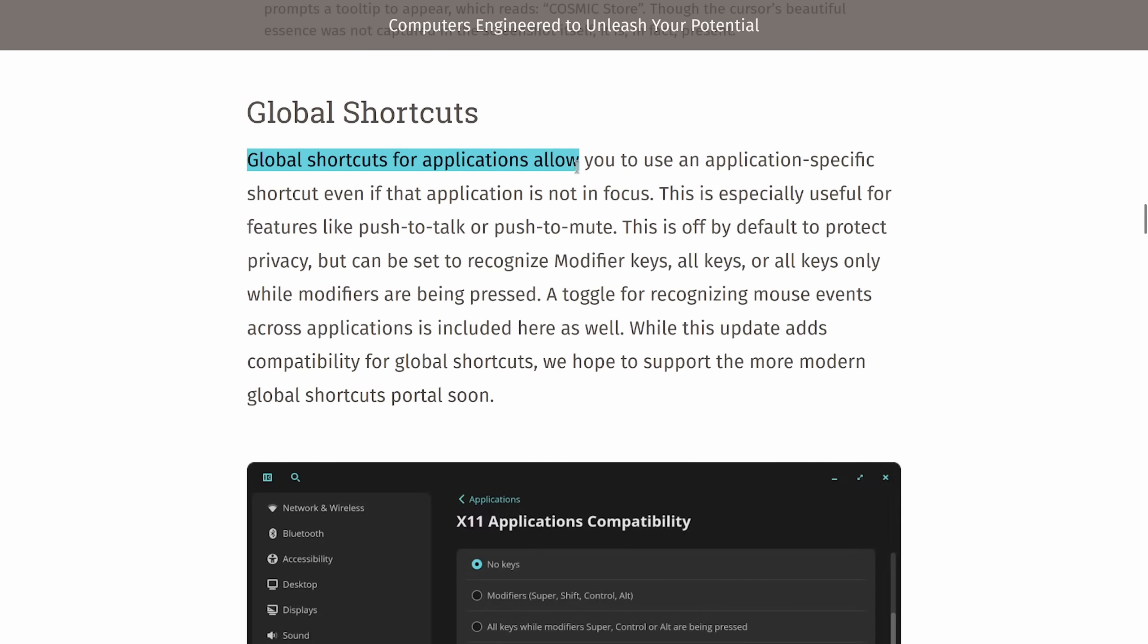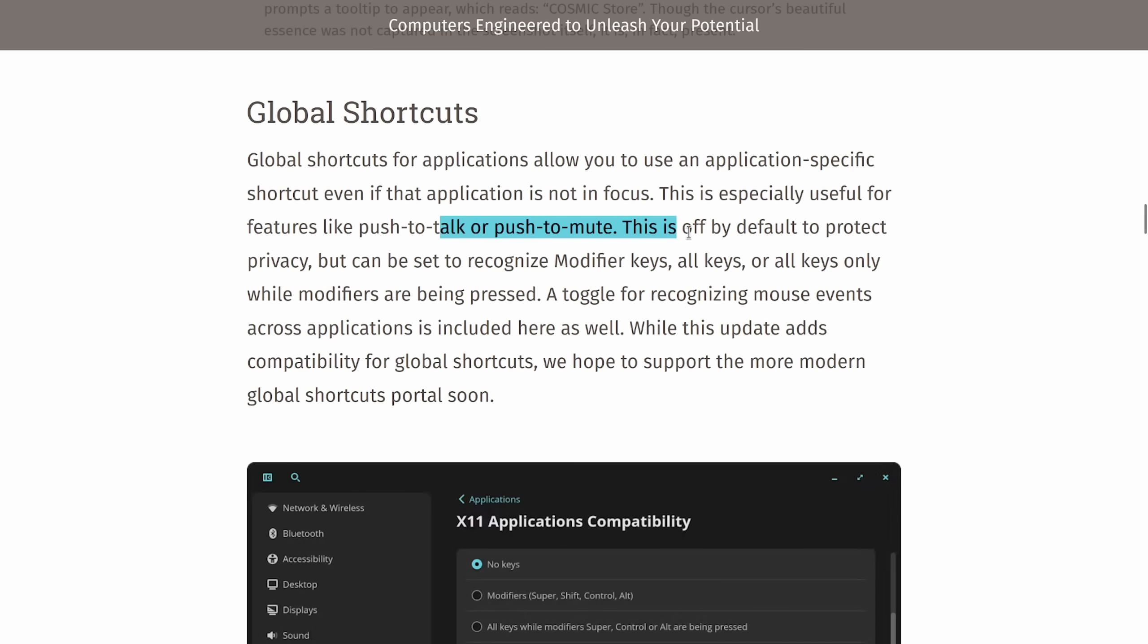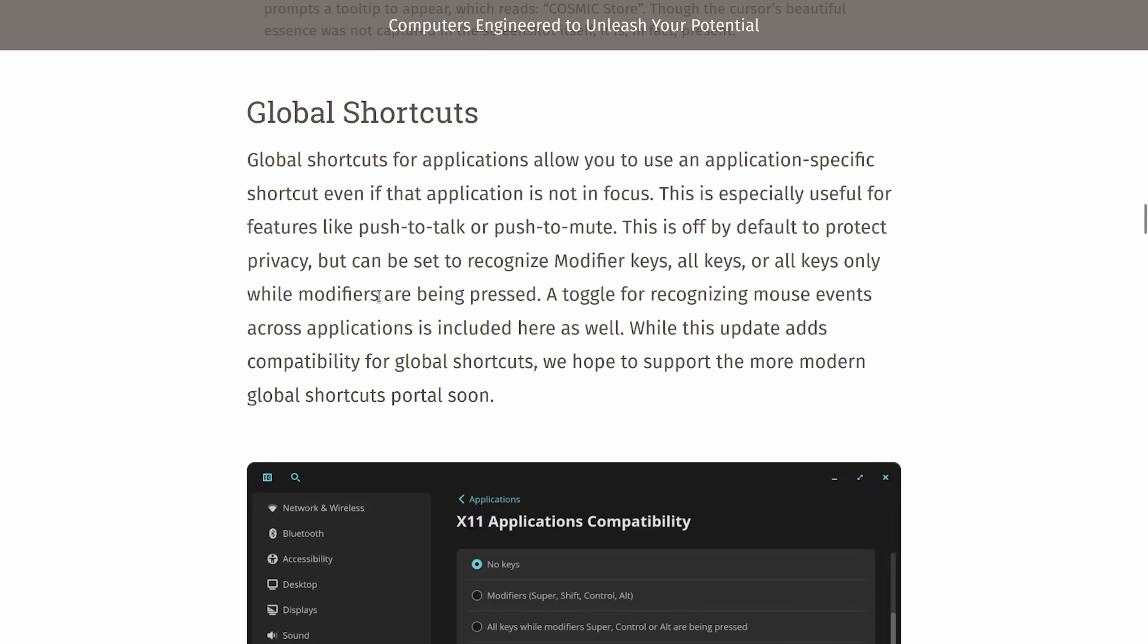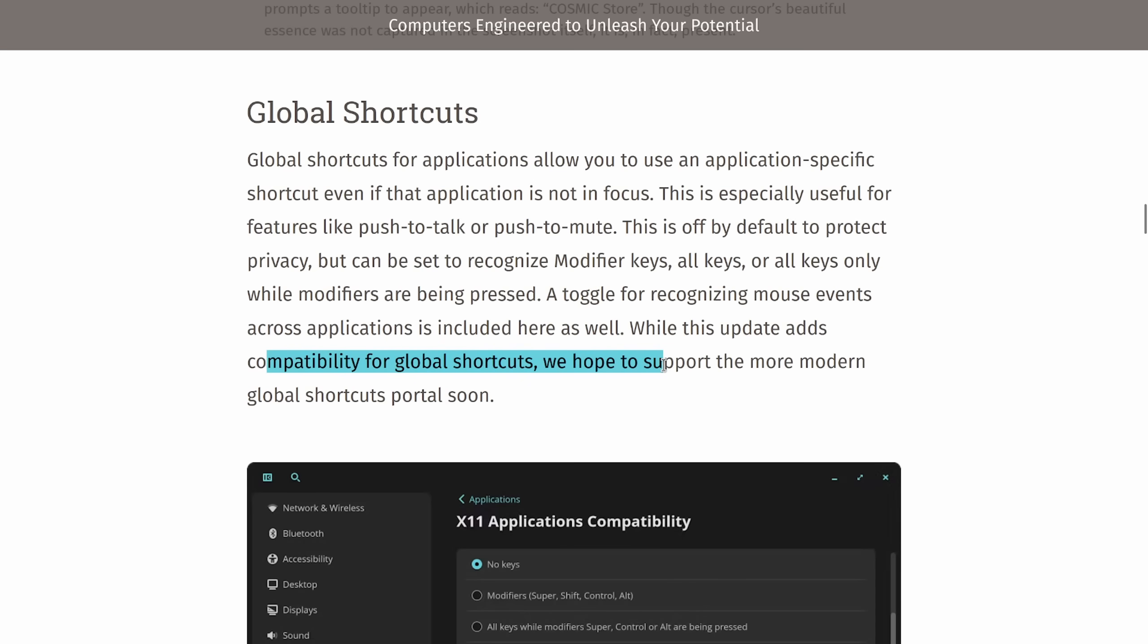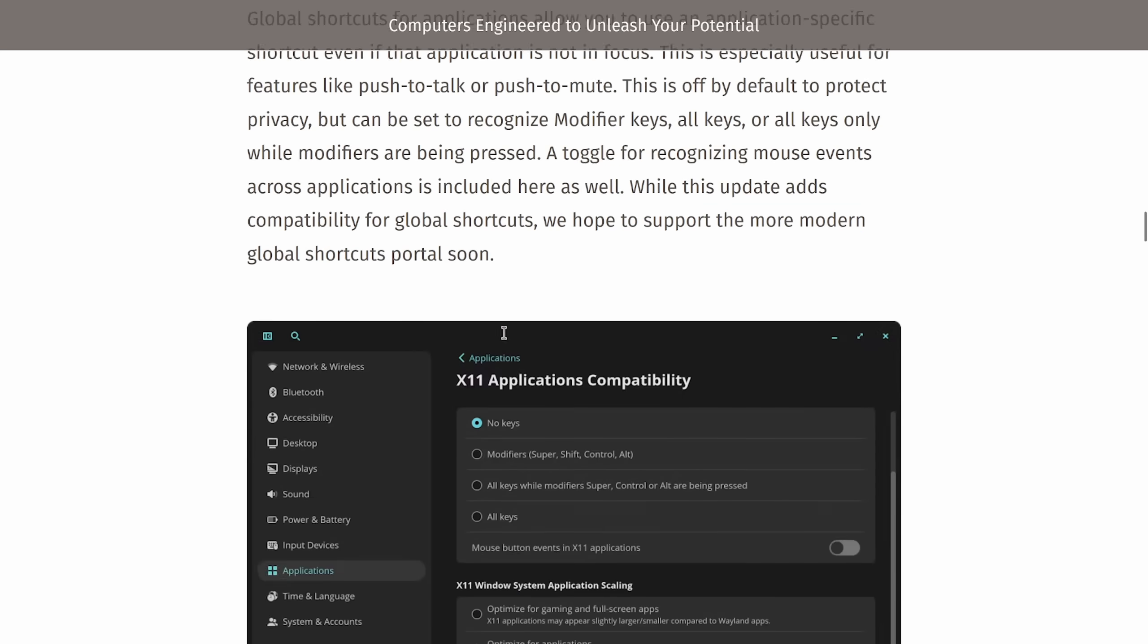Global shortcuts for applications allow you to use an application specific shortcut even if that application is not in focus. This is especially useful for features like push to talk and push to mute. This is off by default to protect privacy but can set to recognize modifier keys, all keys or all keys only while modifiers are being pressed. A toggle for recognizing mouse events across applications is included here as well. While this update adds compatibility for global shortcuts we hope to support in more modern global shortcuts portal soon.